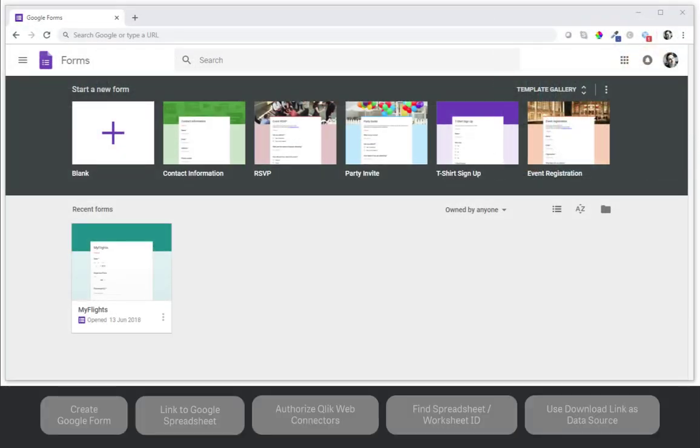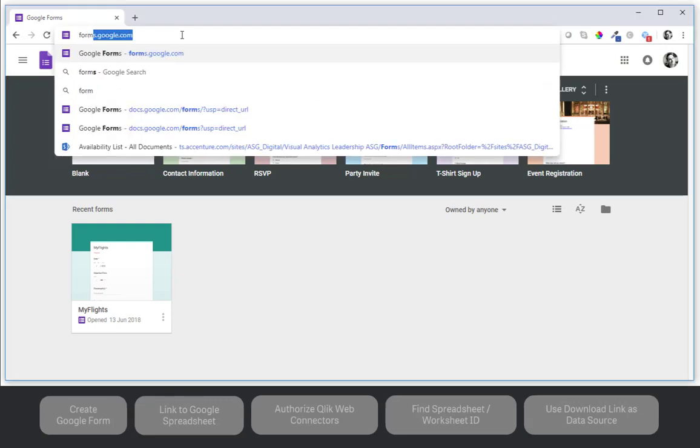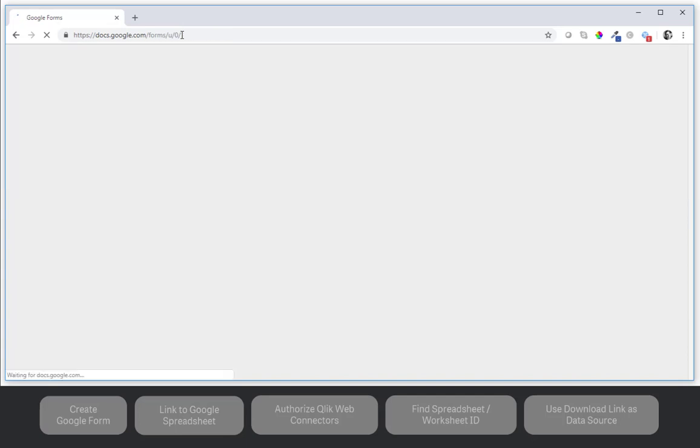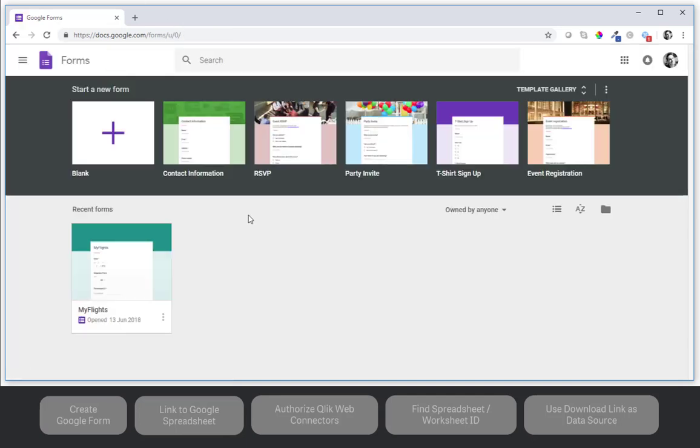So first of all you need a Google account. I have mine here and then you can go to forms.google.com and we will create a new blank form.